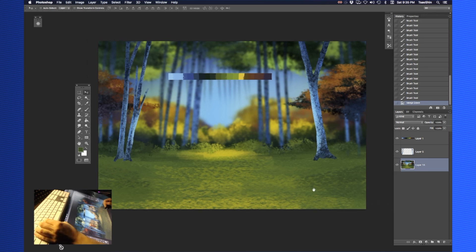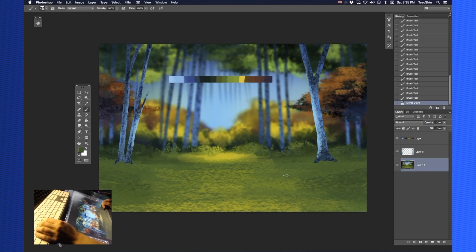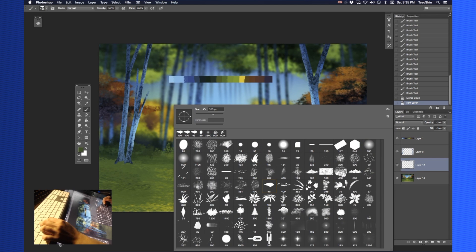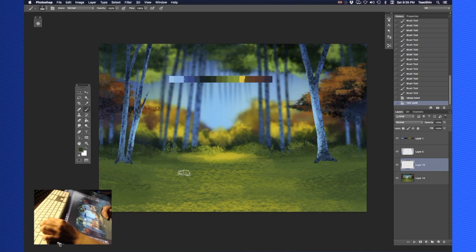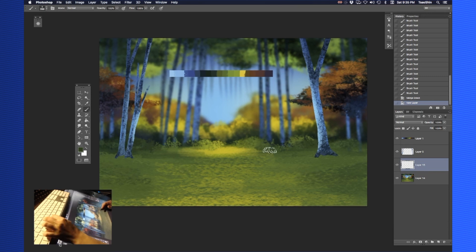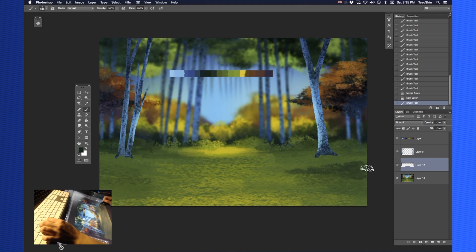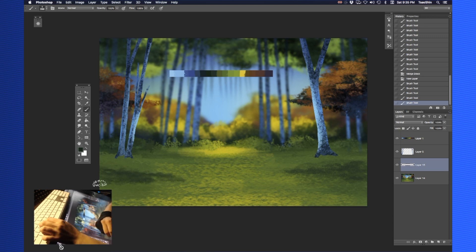What I want to do now is create some nice patches of grass. I've committed that layer down, and the patch grass brush I'll use is this one right here — brush 398, the Bermuda grass. I'm going to lightly touch some of the sections here with this brush and create patches of grass.